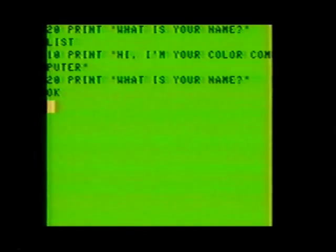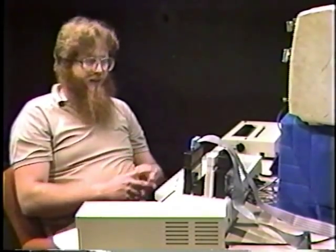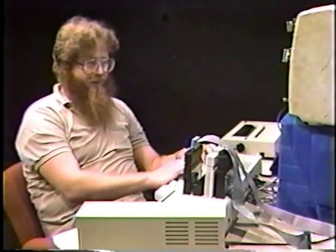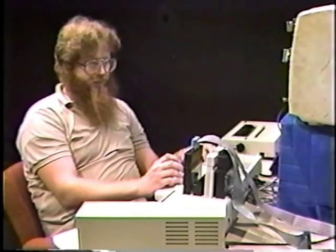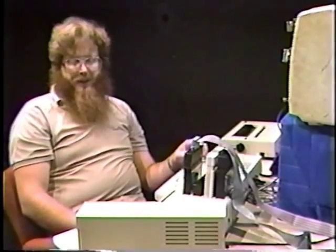Since that worked so well, let's add another line to the program. Type this: 20 PRINT "what is your name?" followed by pressing the enter key as usual. Now type LIST followed by pressing the enter key. The computer obeys and lists your two-line program. Now what do you think will happen when you try to run this program? Try it. Type RUN followed by pressing the enter key.